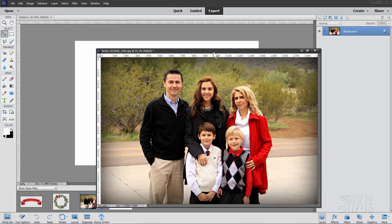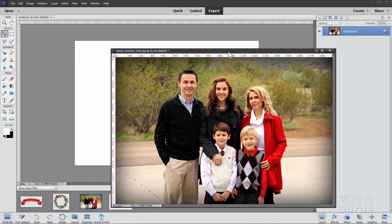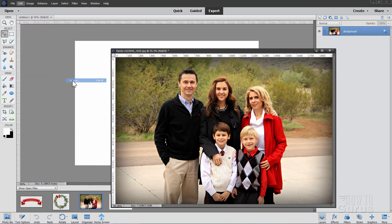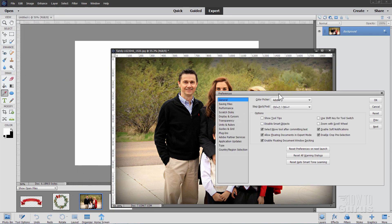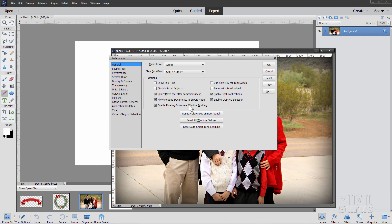Now to make this project real easy, having floating windows is a big help, and you can get that by going up here to Edit, come down to Preferences and General, and then right here where it says Allow Floating Documents in Expert Mode, make sure that that is checked, and you'll be all set to go.